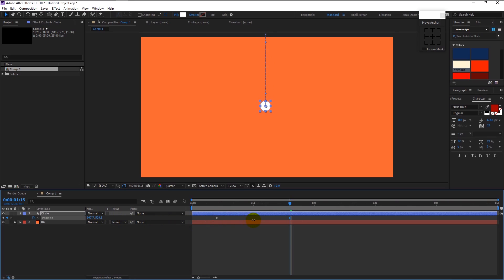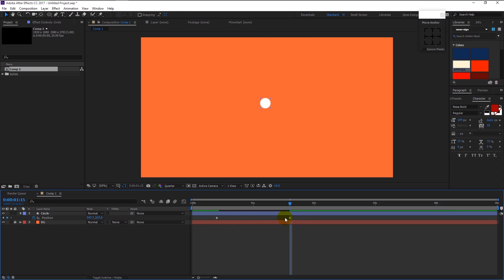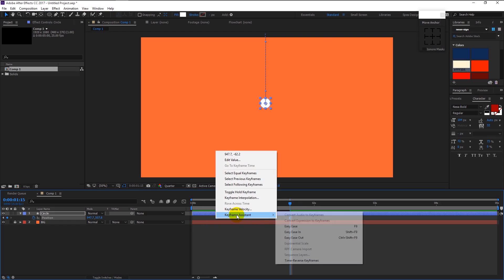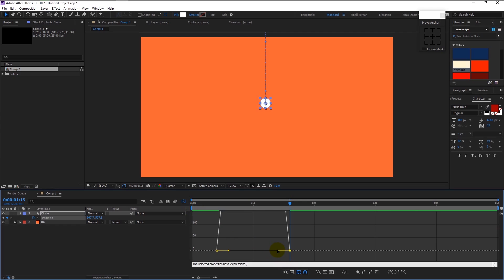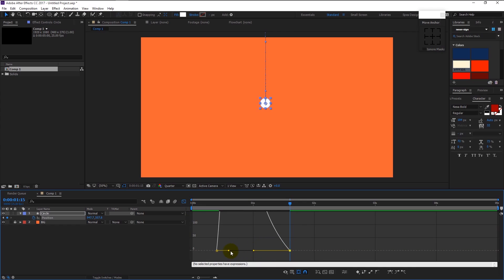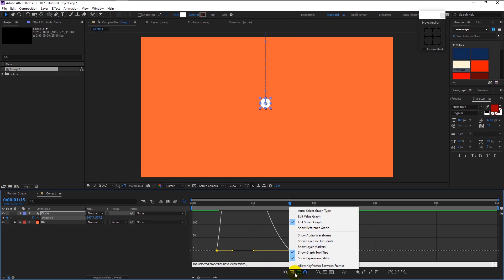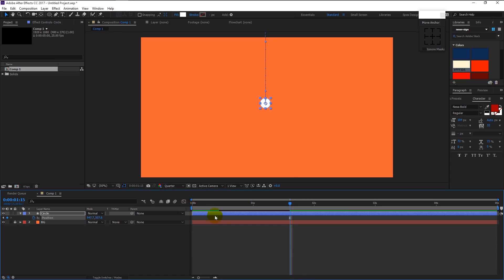It will automatically create a keyframe. Highlight both keyframes, right-click, go to Keyframe Assistant, and select Easy Ease — or simply press F9 on your keyboard. It will smoothen our animation. Go to the Graph Editor by pressing this graph icon. Drag the right anchor to the left and the left anchor to the right. Make sure that Edit Speed Graph is selected.